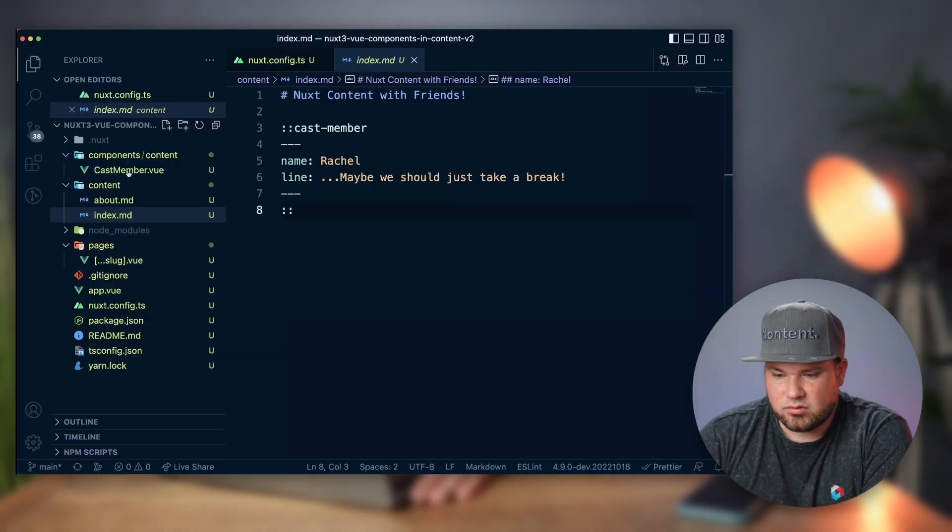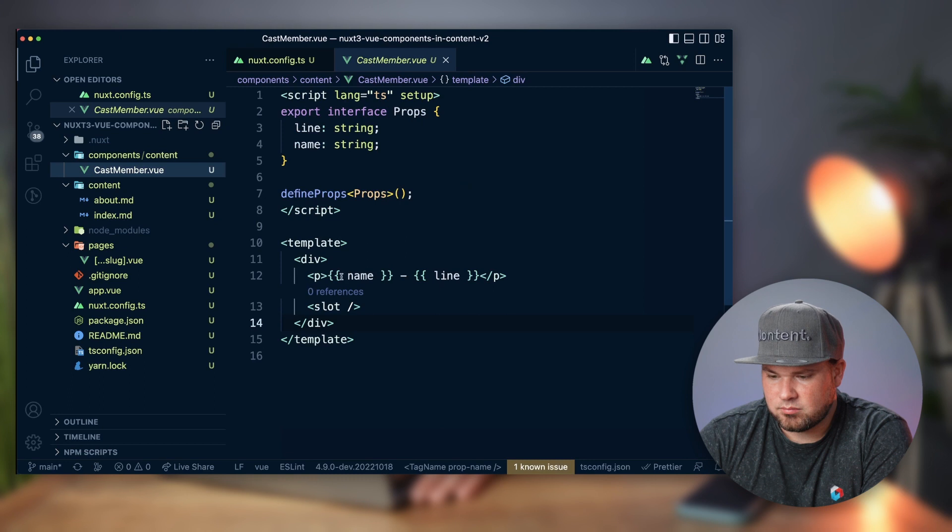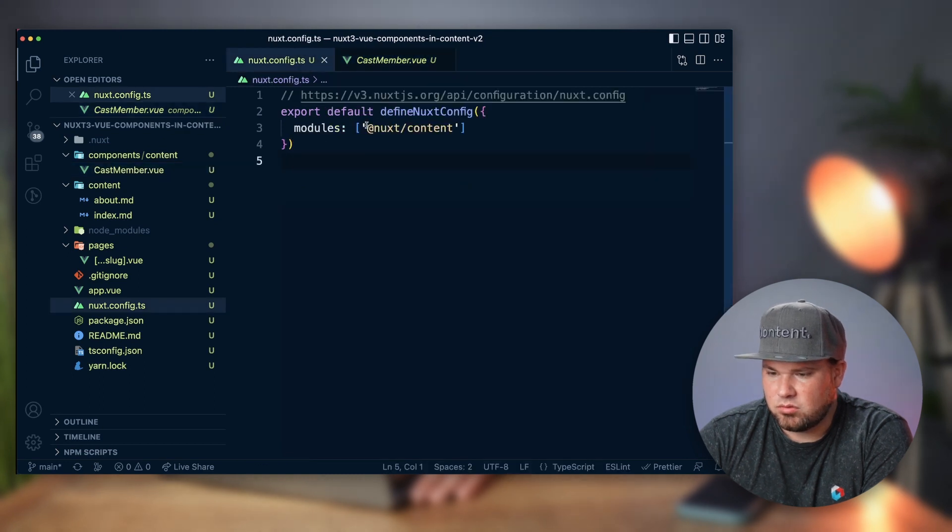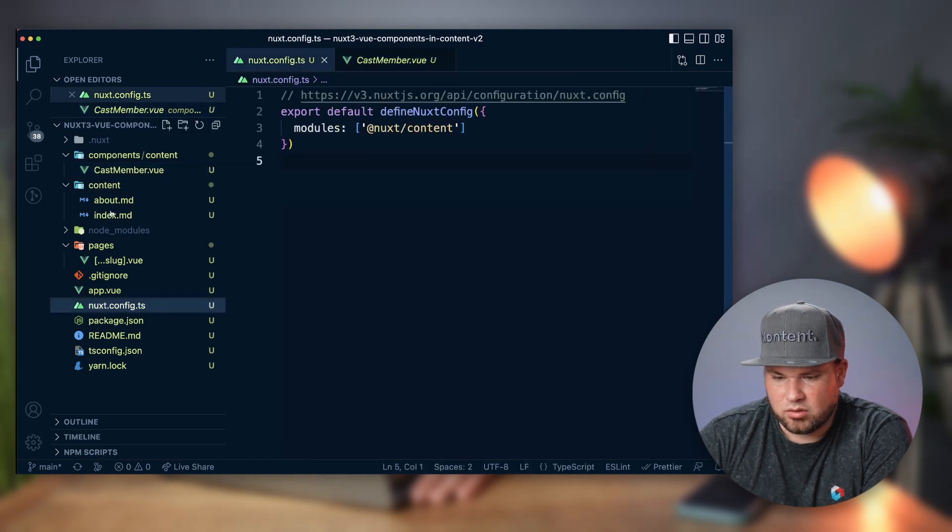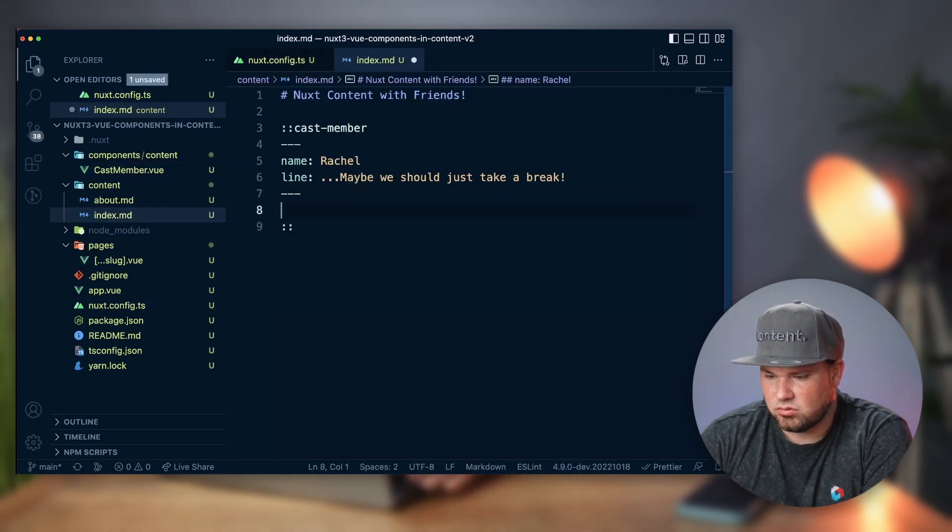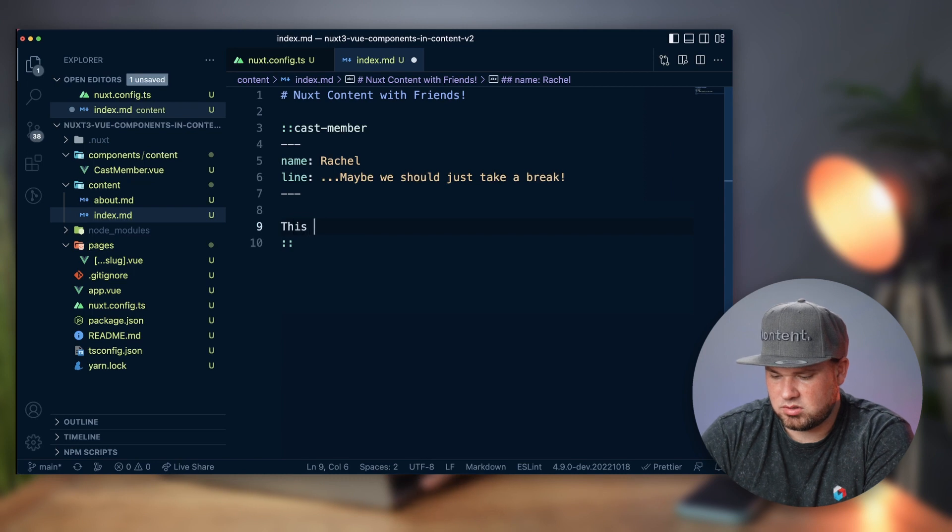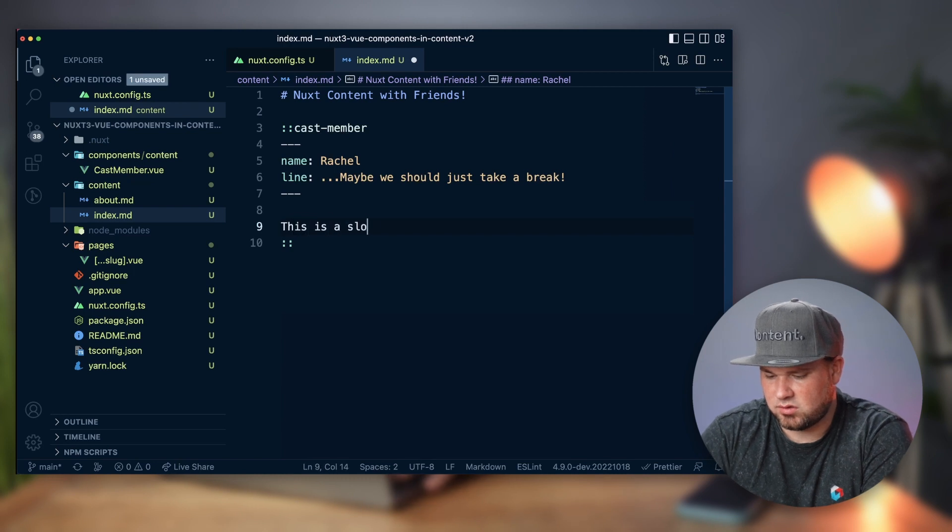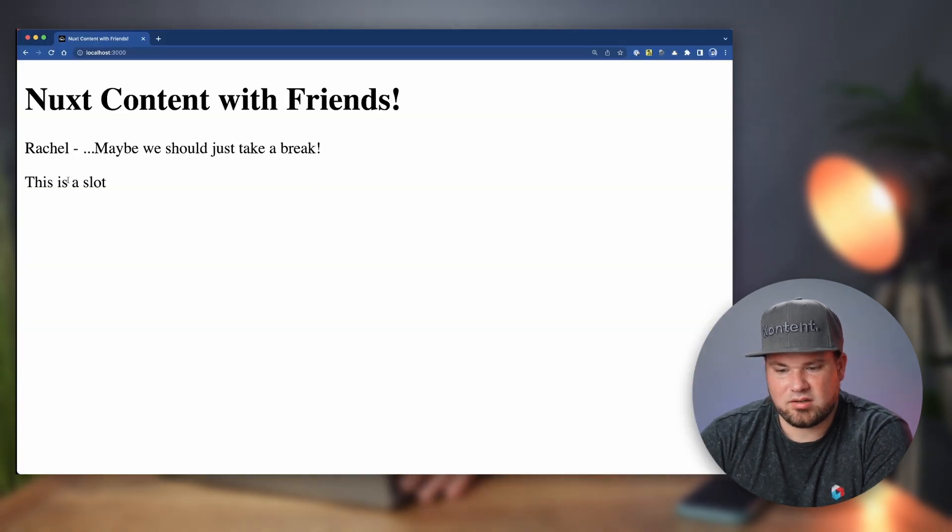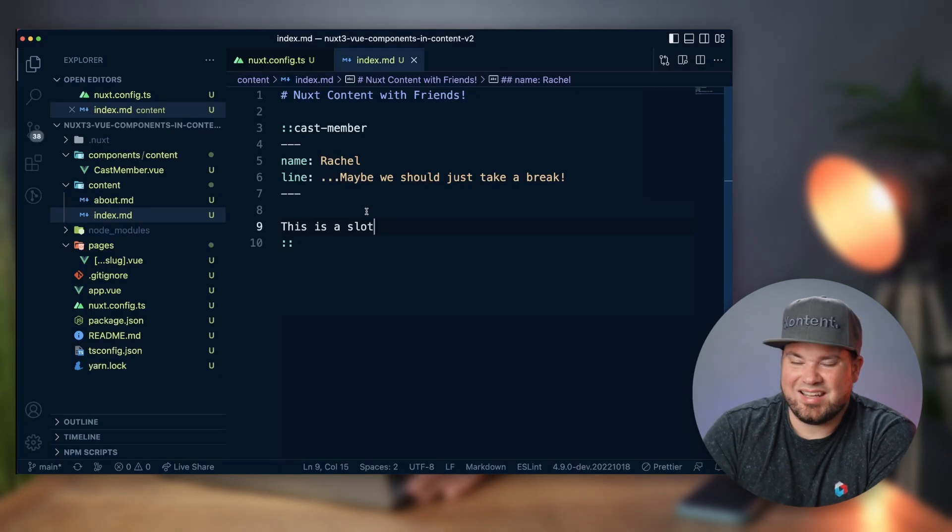I've also added that slot right in this component here. So what I can do actually, when I go back to the markdown file, I can actually do 'this is a slot,' and this is now rendered inside that component.